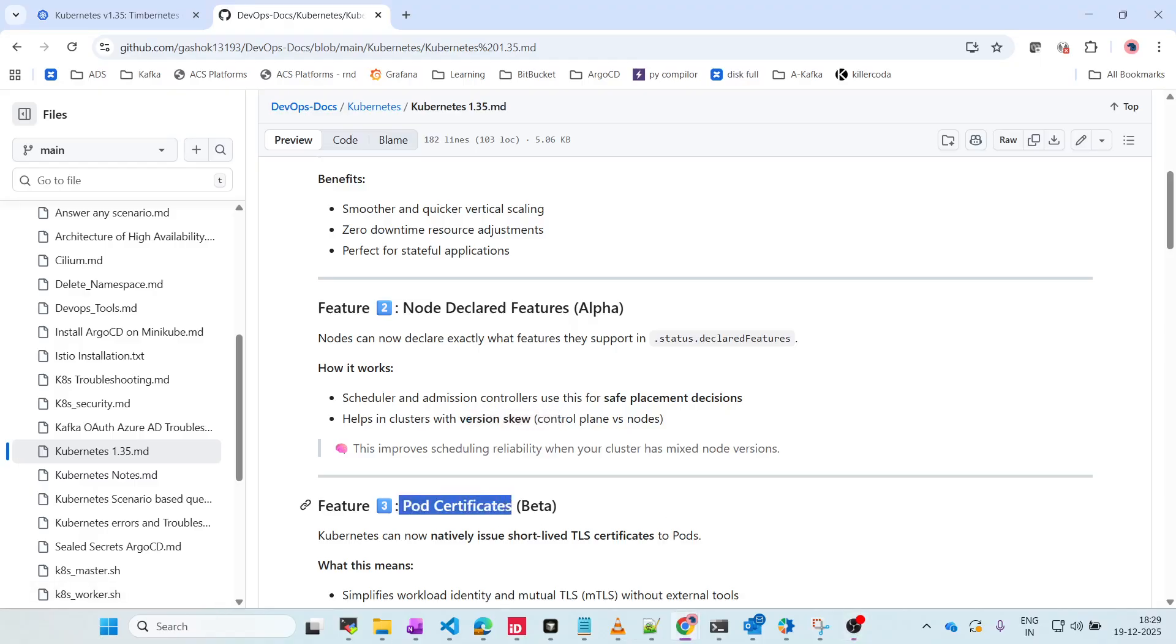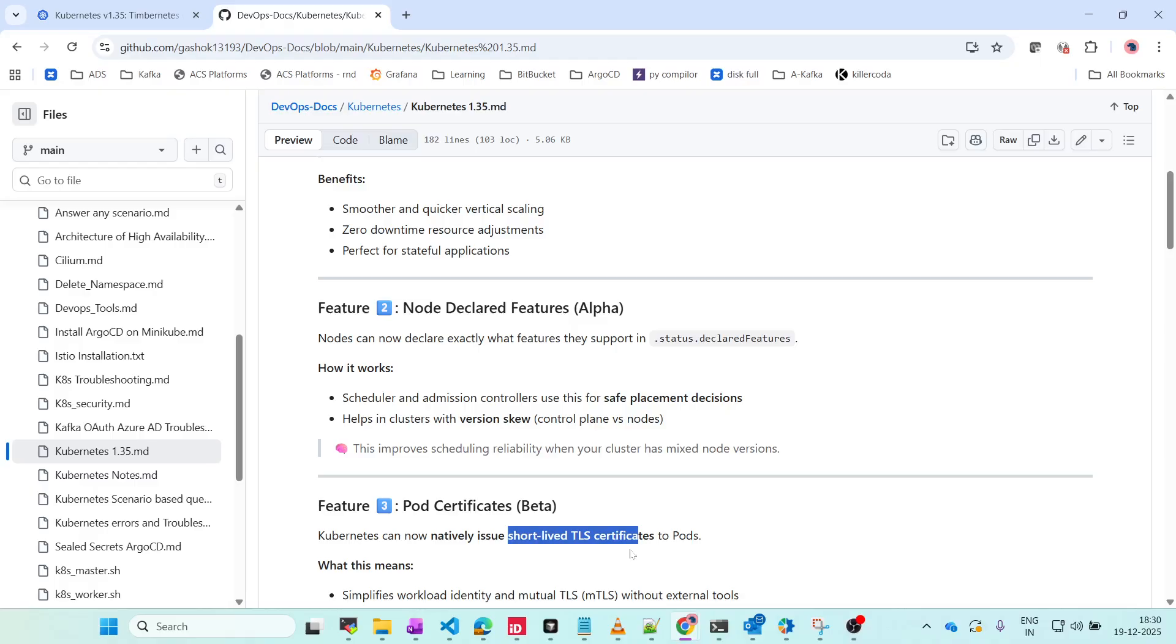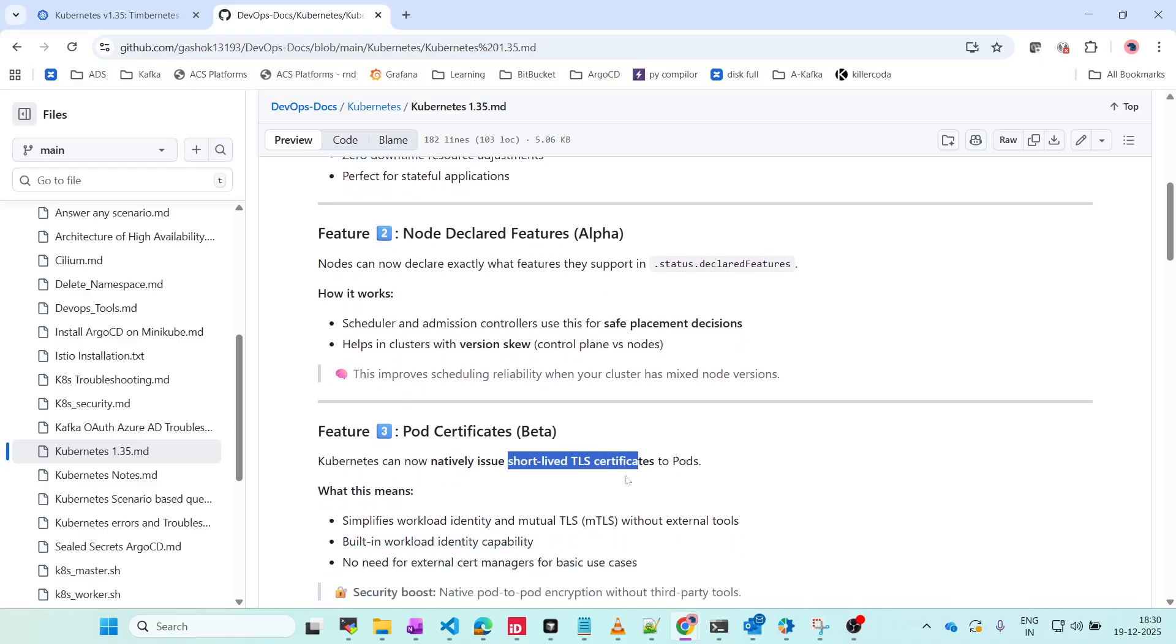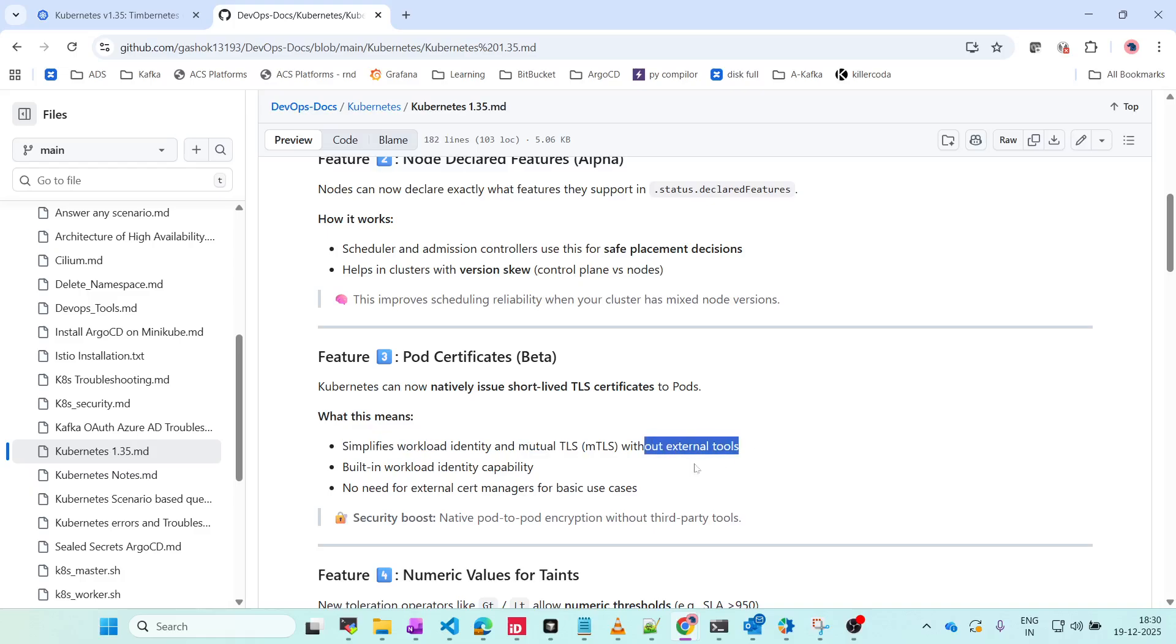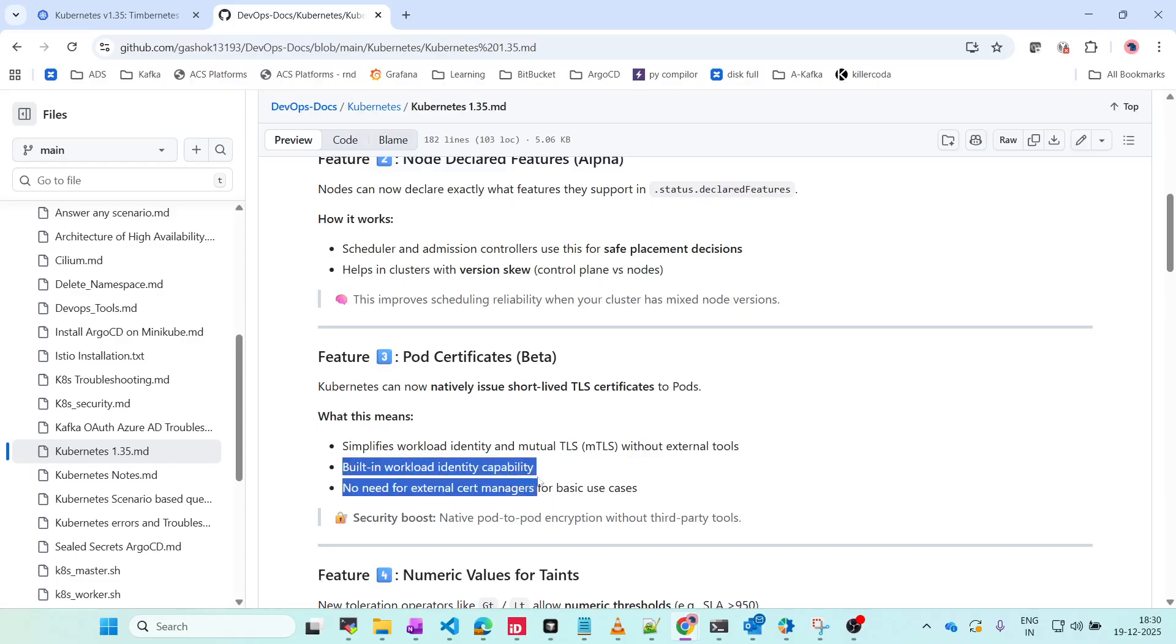The third feature is Pod Certificates. Kubernetes can now natively issue short-lived TLS certificates. What it means: simplifies workload identity and mutual TLS without external tools. There is no need for any external tools - it's supported by default from Kubernetes itself.